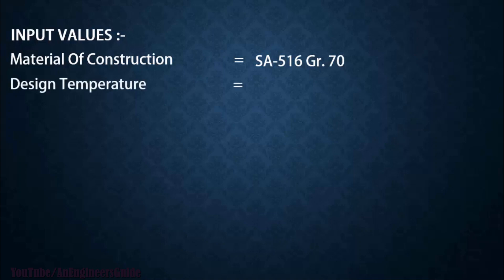Second is the design temperature. So here I am considering a design temperature of 300 degrees Celsius.